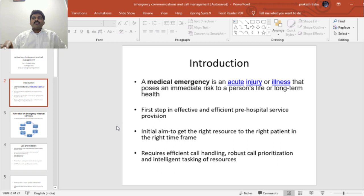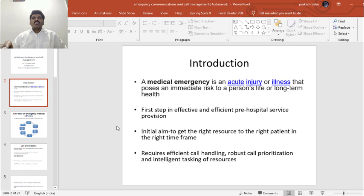What constitutes a medical emergency? A medical emergency is an acute injury or illness that poses an immediate risk to a person's life or limb, or causes long-term morbidity. The first step in effective and efficient pre-hospital service provision is the activation and deployment. The aim is to get the right resources to the right patient in the right time frame. It requires efficient call handling, robust call prioritization, and intelligent tasking of resources.